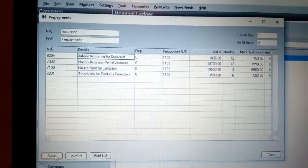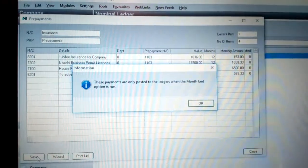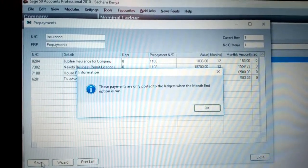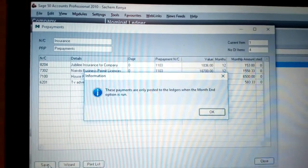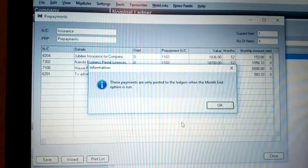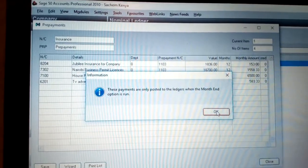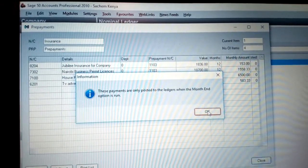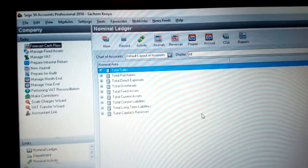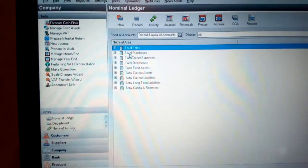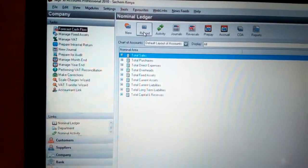Once you click Save, you see the information is saved. These prepayments are only posted to the Nominal Ledger when the month-end process is run. It means that even if you pay now, the amount will be posted to the ledger monthly — when the month ends, the amount gets deposited into the Nominal Ranger. That is how you work on prepayments.